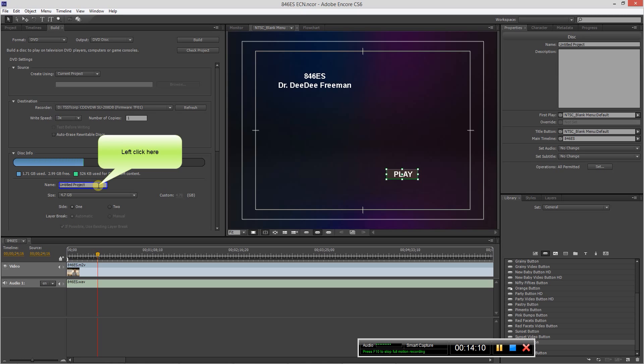And next thing you do, you hit build, and it will actually at this point begin to build your DVD. And once it's done it will pop out and you are good to go.